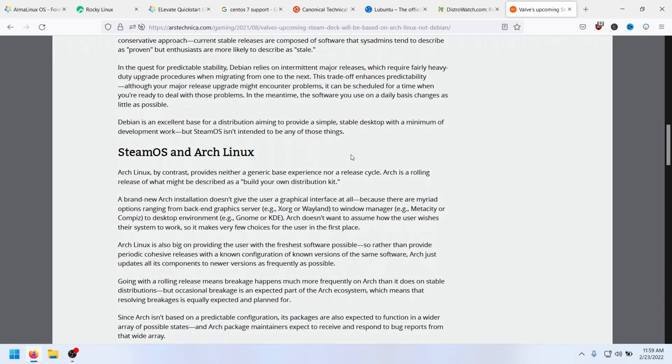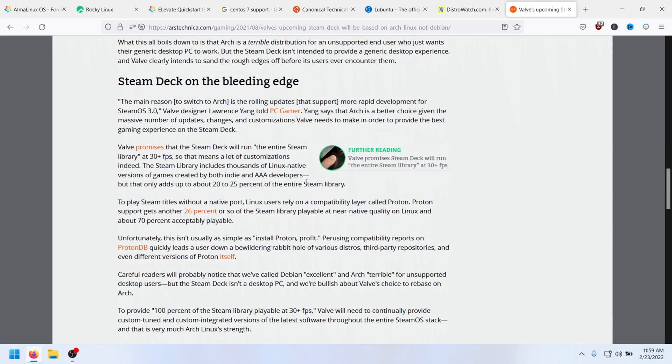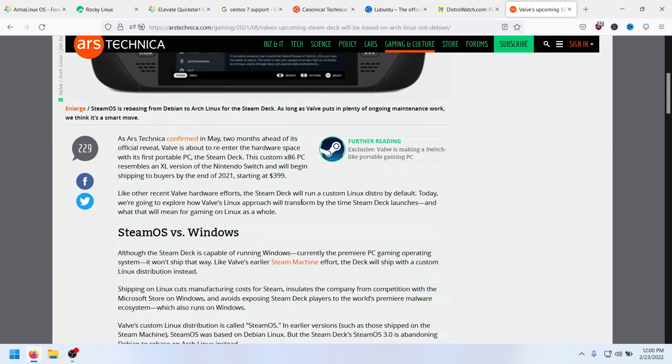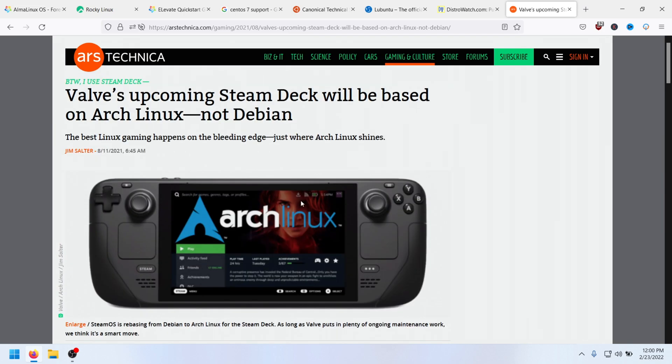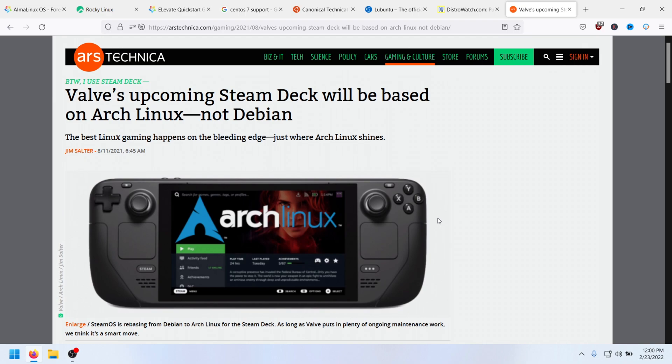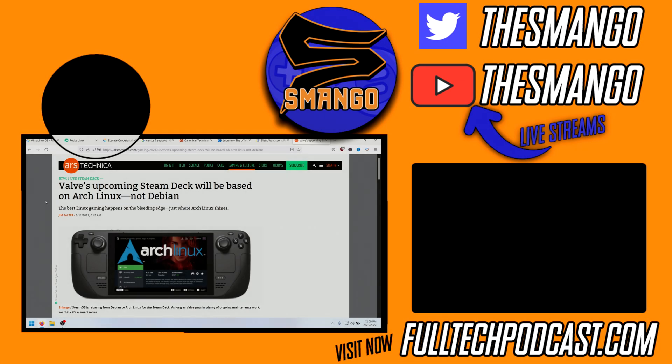Which one should you choose? Leave a comment on the video down below or you know, just message me on Twitter at The Smango. Let's start talking about Alma versus Rocky if you want to. Join the Discord, we can have conversations there. That'd be great. I still want to get a Steam Deck. Should I get a Steam Deck? I don't know, maybe. But be sure to check out the channel, fulltechpodcast.com. We'll see you guys next time.